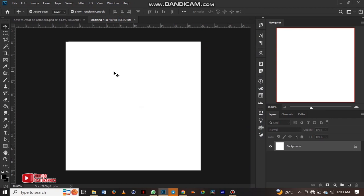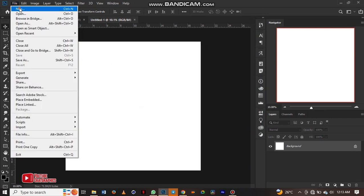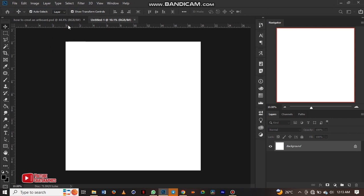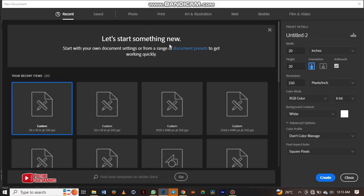To create multiple artboards, you will click on file, come to new. You have this popping up. The size of my artboard is 20 by 20 inches, 20 by 20 inches. As you can see here.